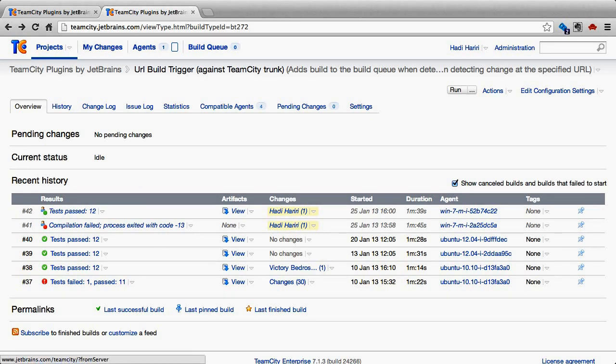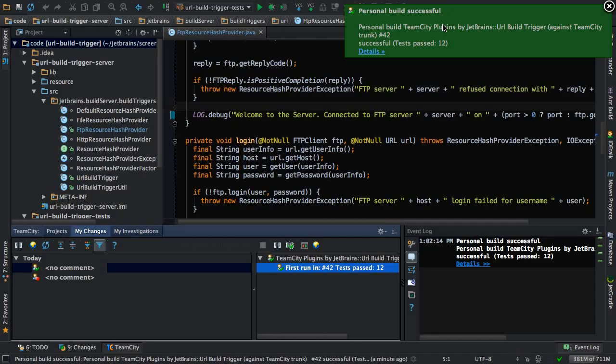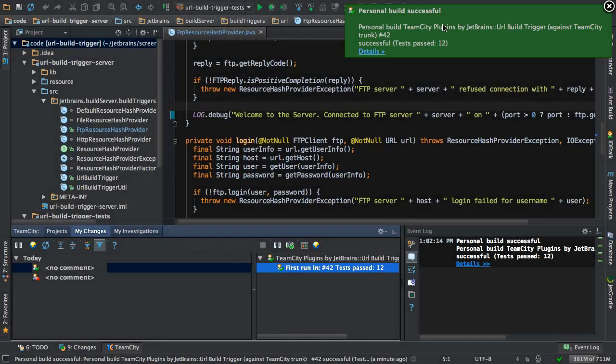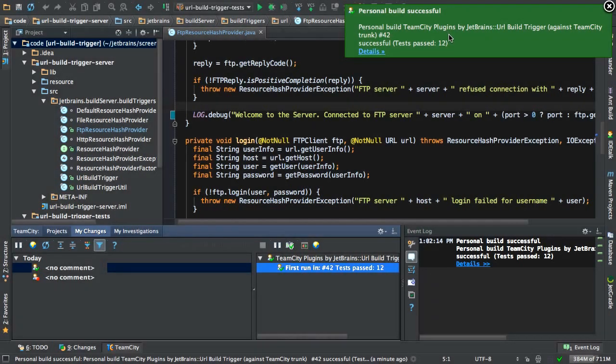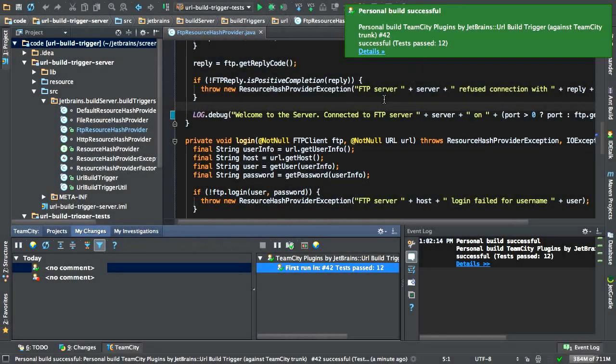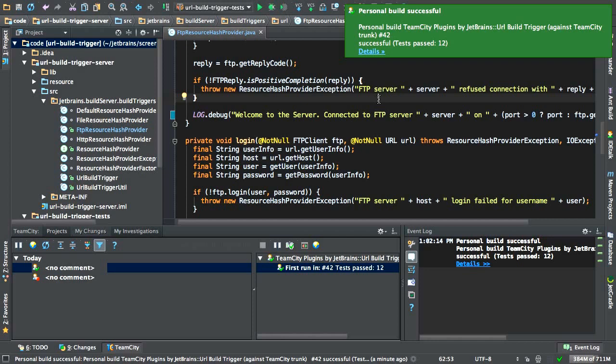We can come back to our IDE and we can see that TeamCity has now notified us that the personal build was successful. So, we can at this point make a check-in and a new build will run and this time it will be public for everyone and it will be green.